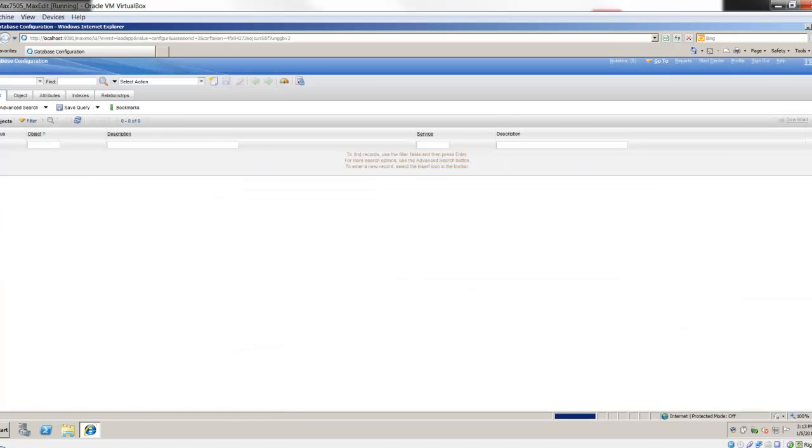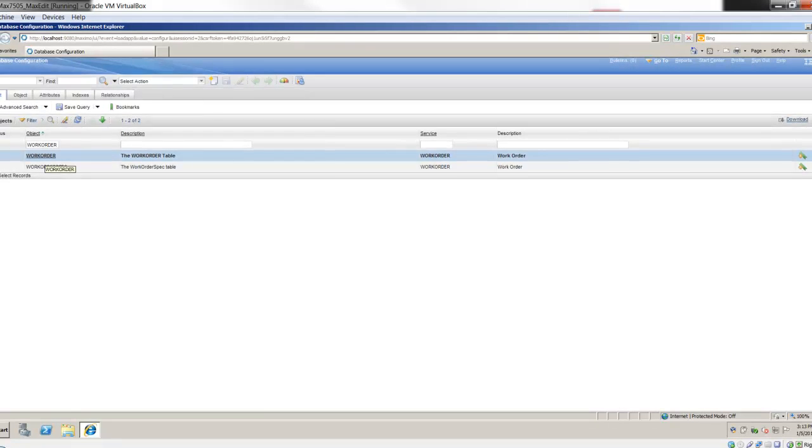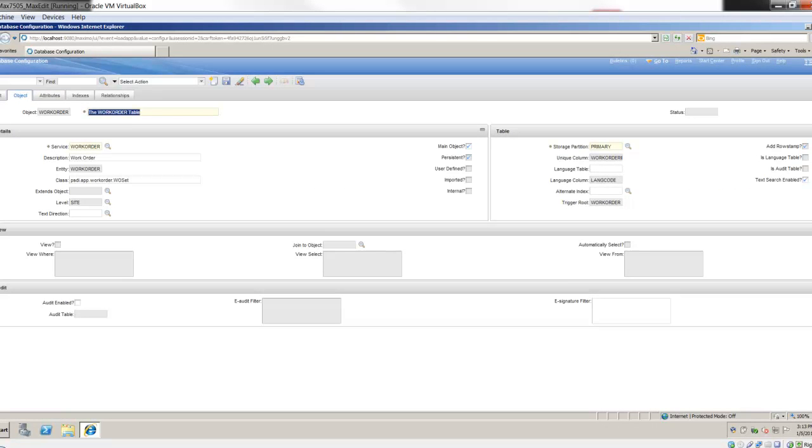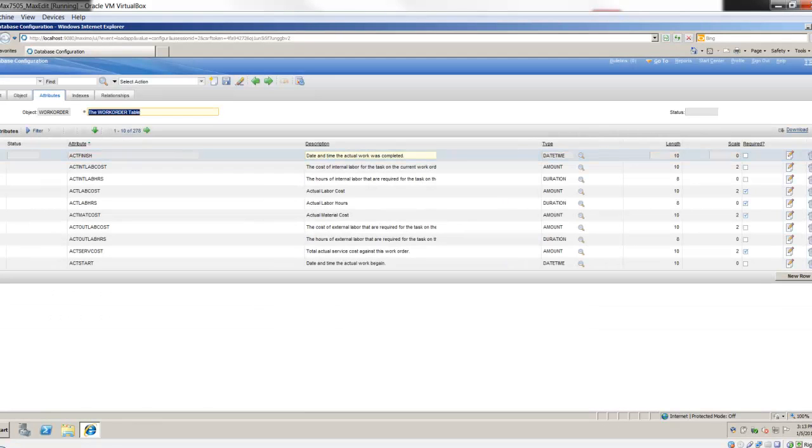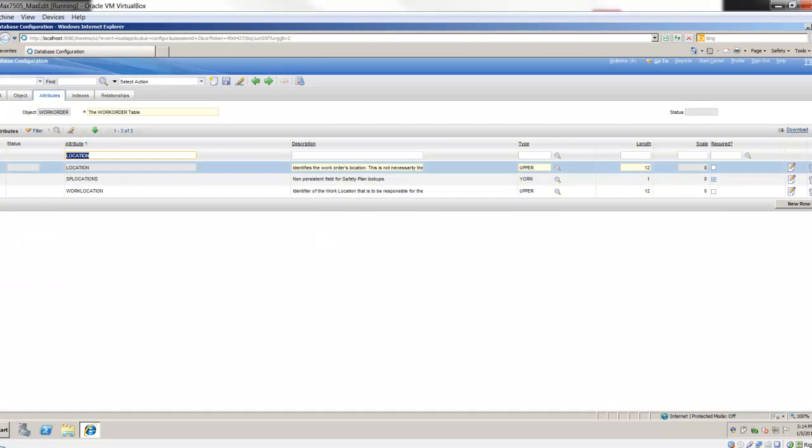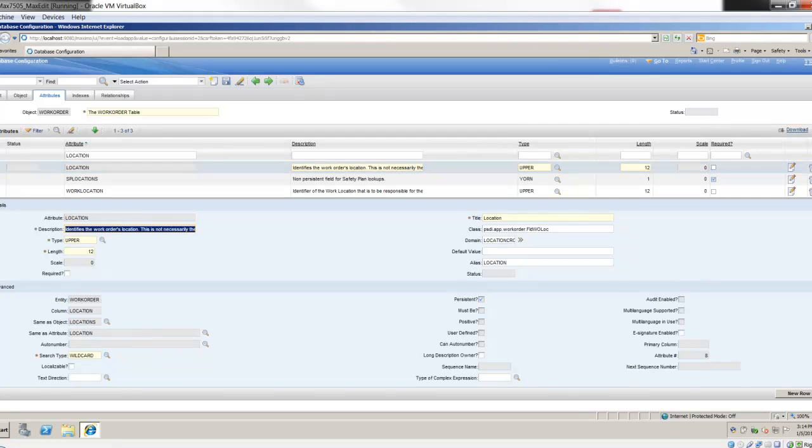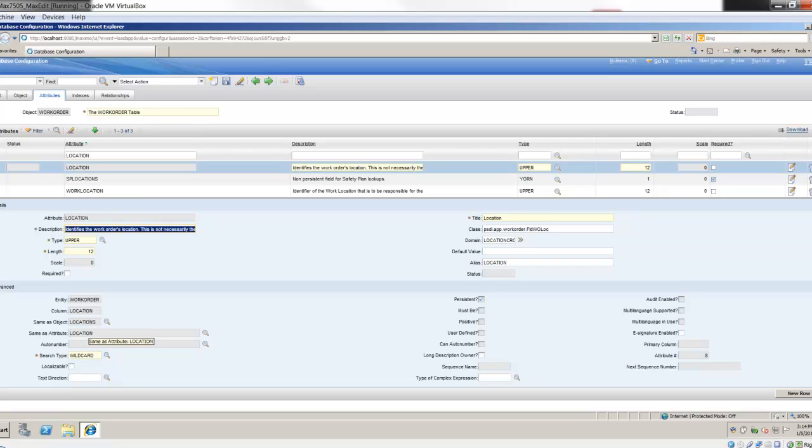In database configuration, I'm going to open up the work order object. Probably most of you are very familiar with it if you work in this application at all. In the attributes tab, I'm going to show you the location attribute on the work order table. In the bottom here there's a same as object and same as attribute. This is what MaxEdit essentially is using as its metadata. It's going out and saying, for everything, if you're going to change the location ID which is in the locations object, I'm going to change it in every associated table like the work order table, and dozens of tables that have the location ID.